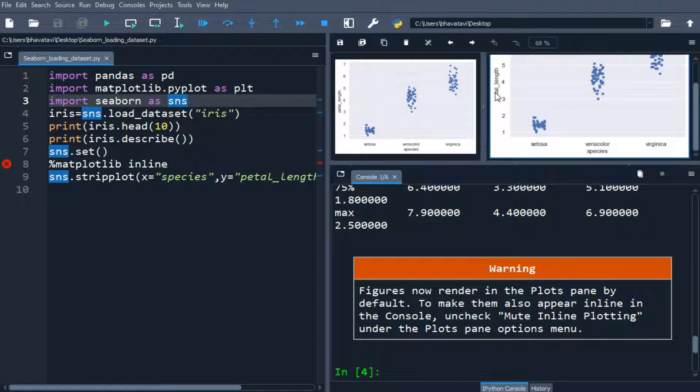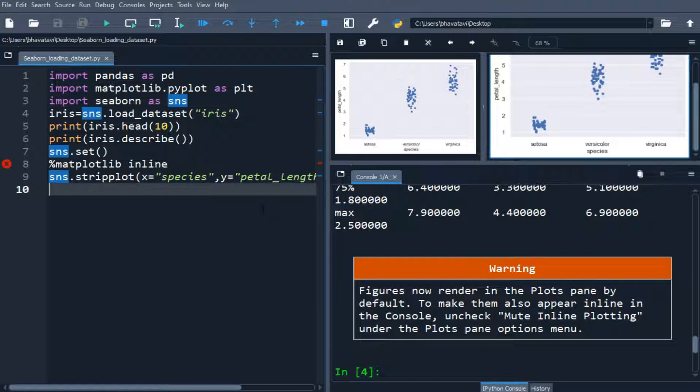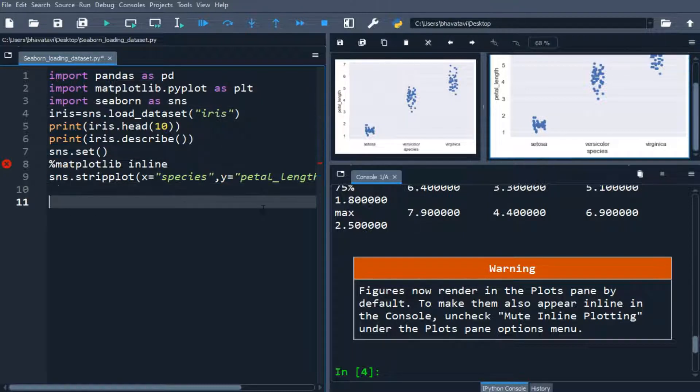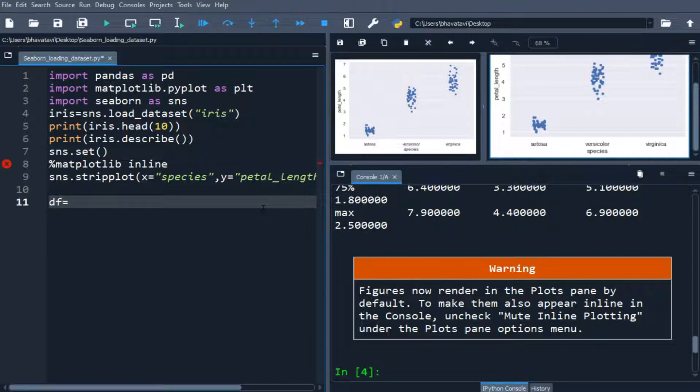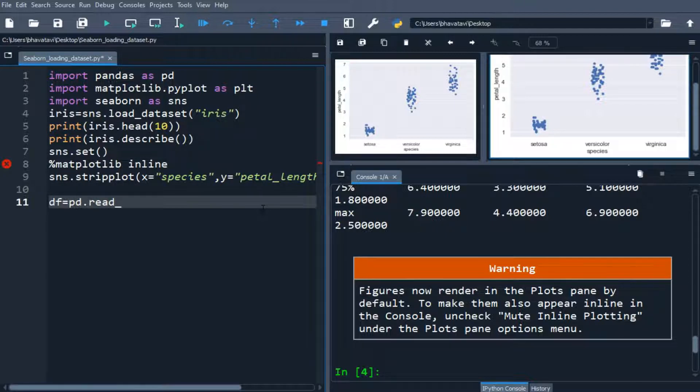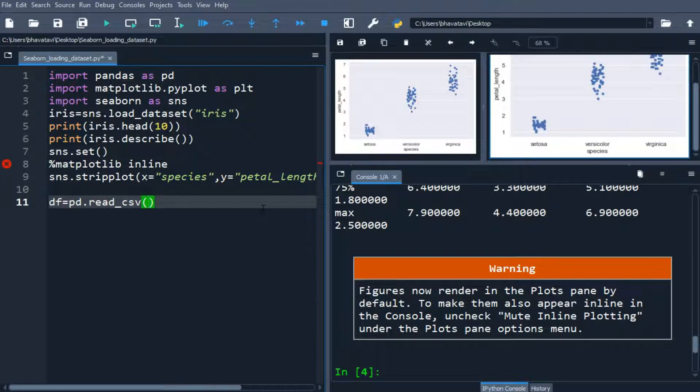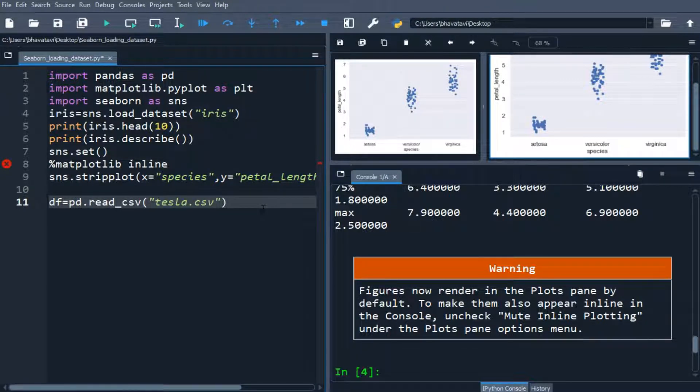So now we will be using a CSV. So I have a CSV file named Tesla inside the same folder where this PY file is located. So let's make a data, df equals pd.read underscore CSV, so we will be reading the file. So the file name is Tesla, tesla.csv.